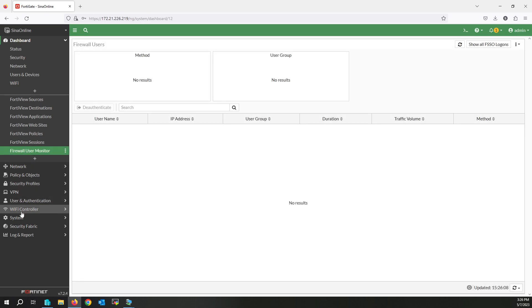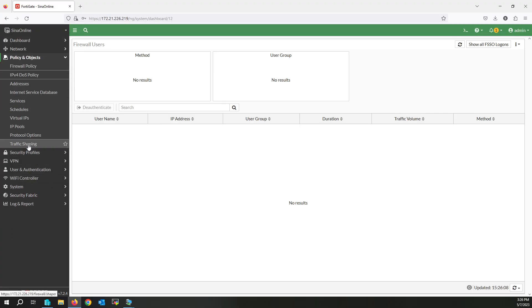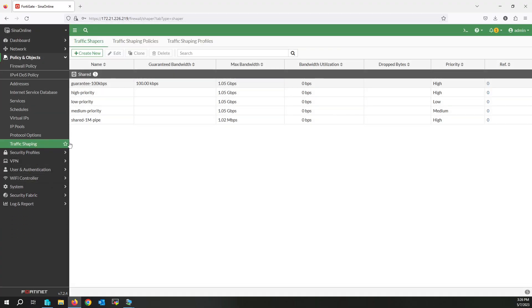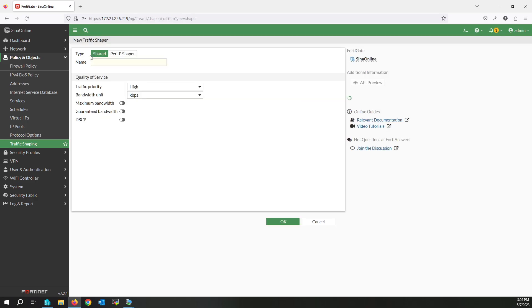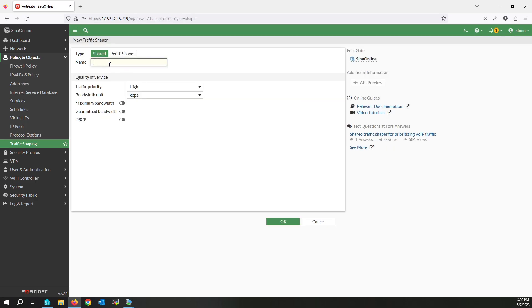Let me check the user monitor. Now click on Traffic Shaping under Policy and Objects. From the Traffic Shapers menu, in the Traffic Shapers tab, click Create New to create a new traffic shaper. Write the name — this is the one megabit per second limitation. Select the bandwidth unit as megabit per second and set it to one megabit per second. Click OK.